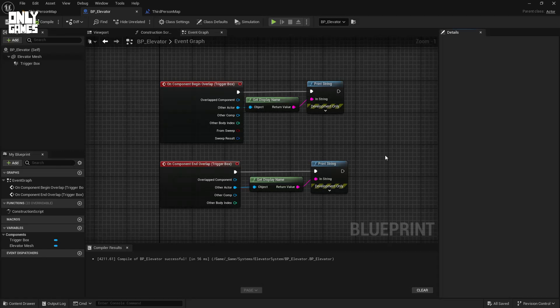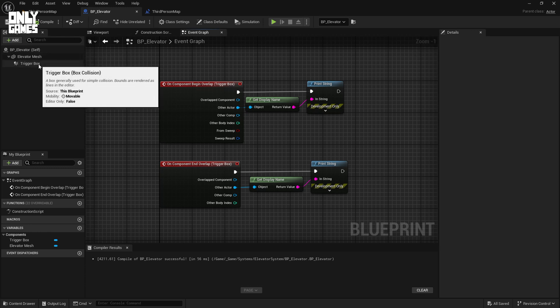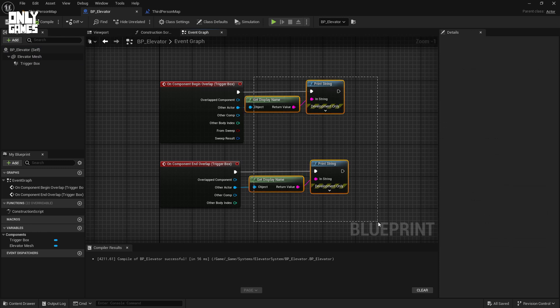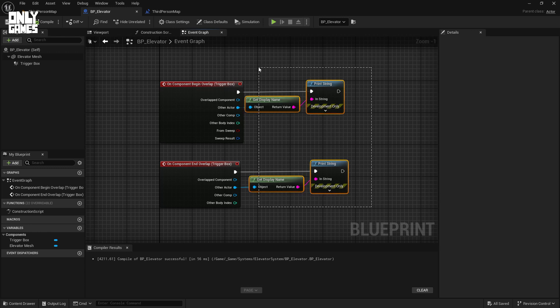Welcome to the Only Elevators tutorial Part 7. In Part 6, we created our first actor blueprint called BP Elevator. We looked at how trigger boxes differ from box collisions inside class blueprints, added box collision, got our trigger overlap events, tested them out, and looked at how to pick a parent class and change different blueprint classes.